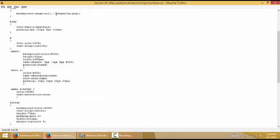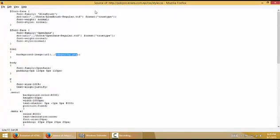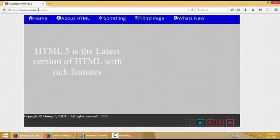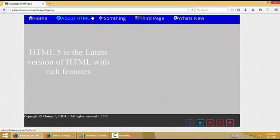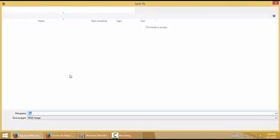We need to save this image too. Now how to find this image? Simply paste that URL. This is the image. Simply save it.